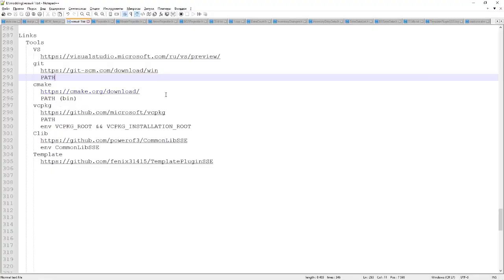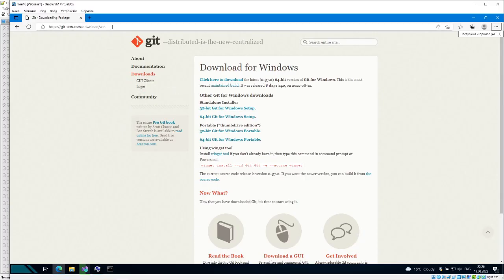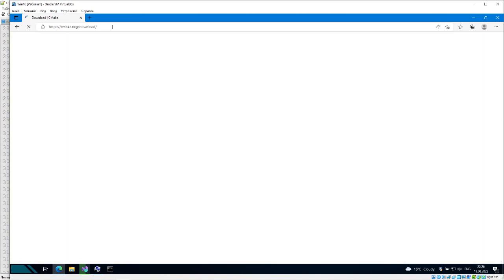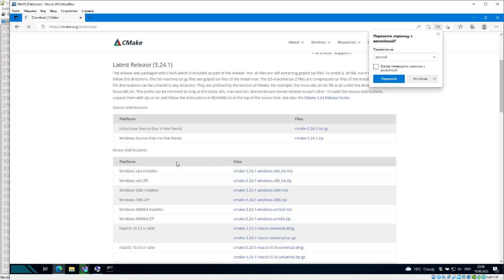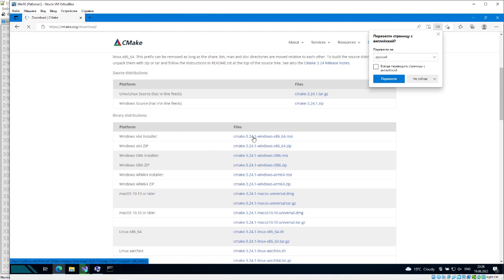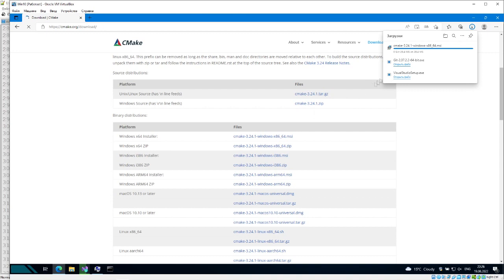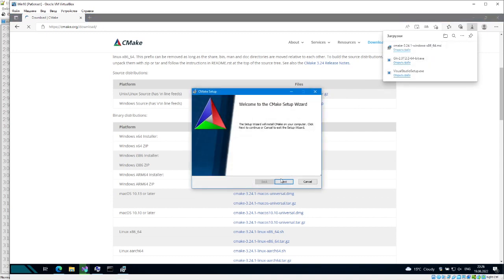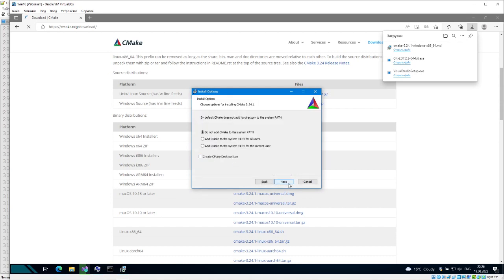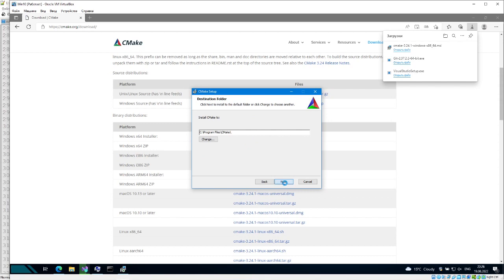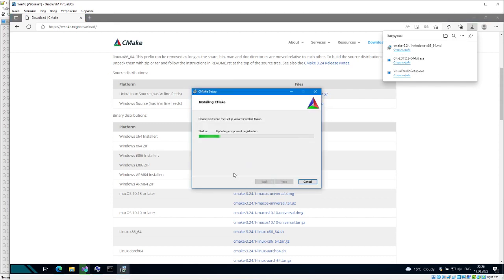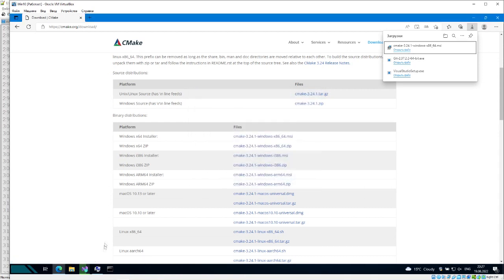Next is CMake. As usual, download and install it. Let it add itself to PATH. Make sure that it works and the path is set.